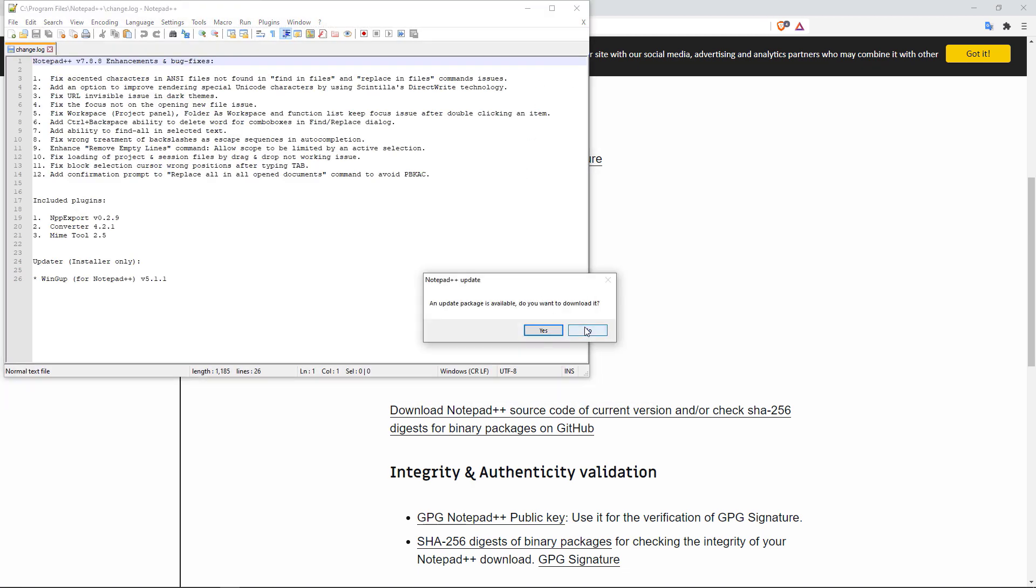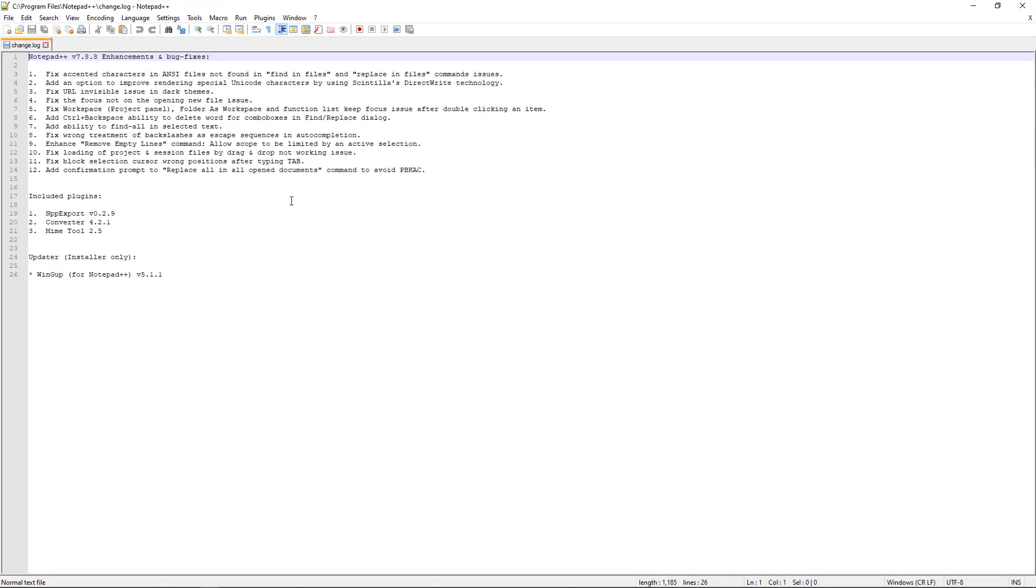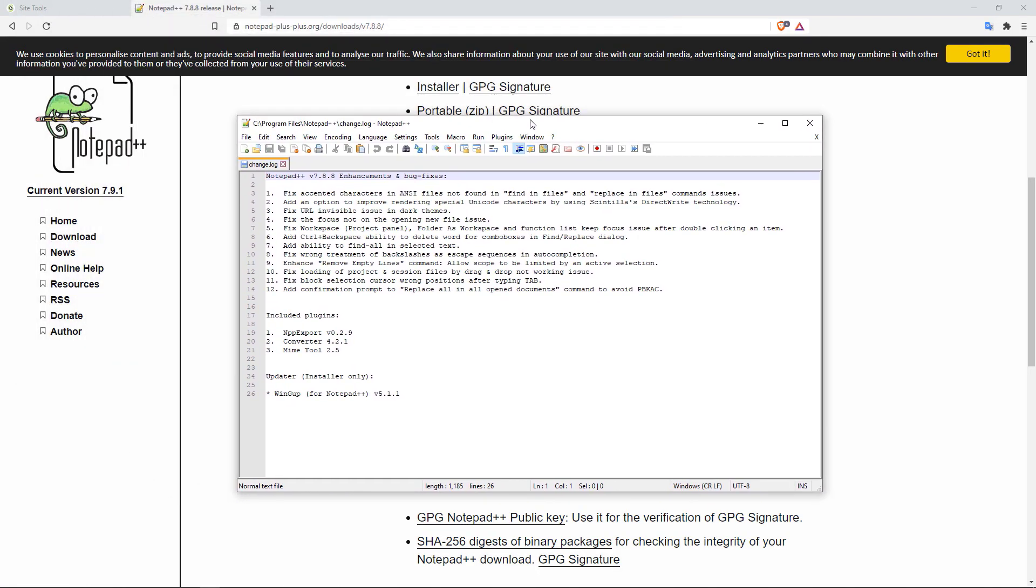And here is the window right here. This is going to be the text editor, which we're going to use to connect to our FTP account and then start making changes to our files. However, by default, the plugin that would allow us to connect Notepad++ to our FTP account isn't installed. So we have to do so manually.